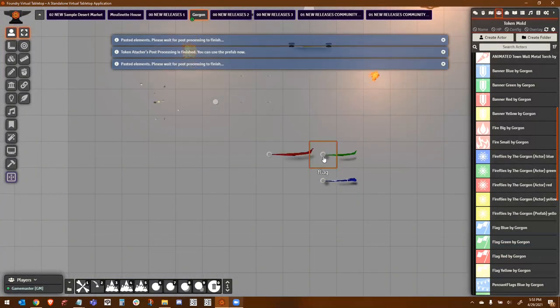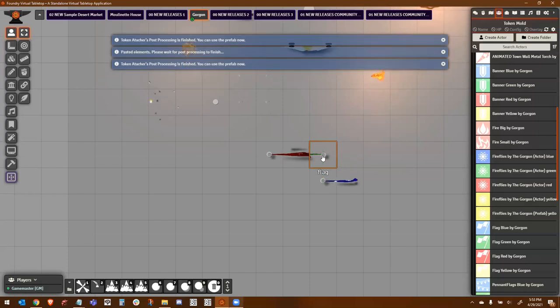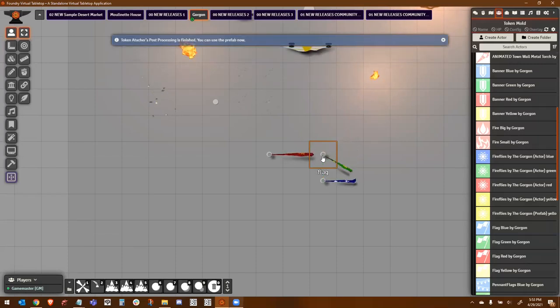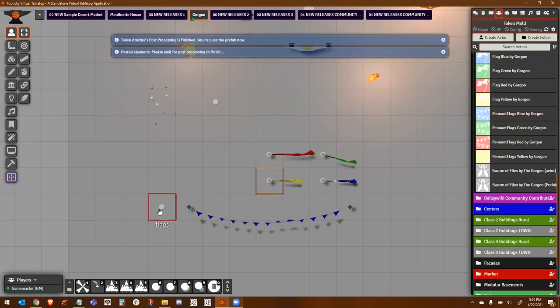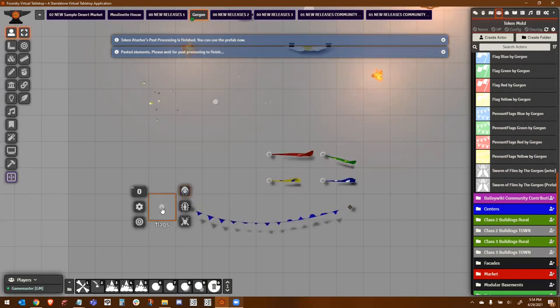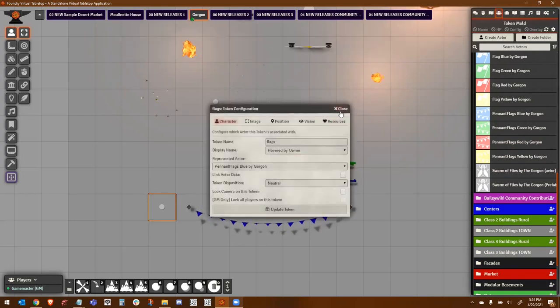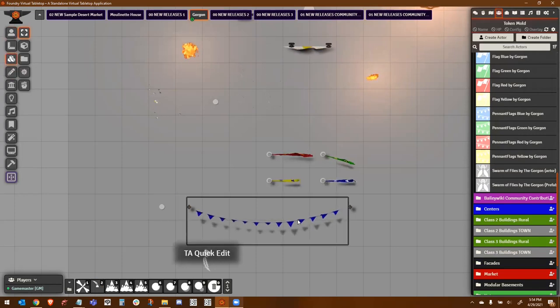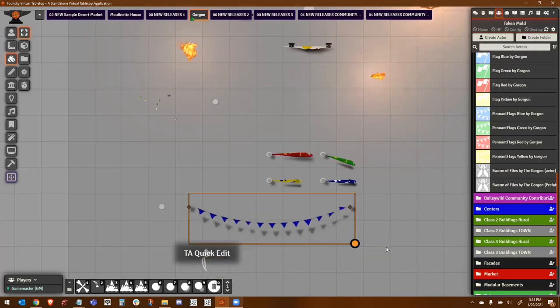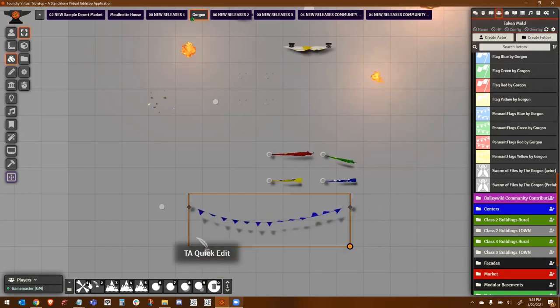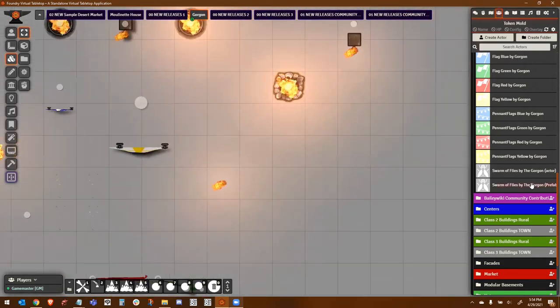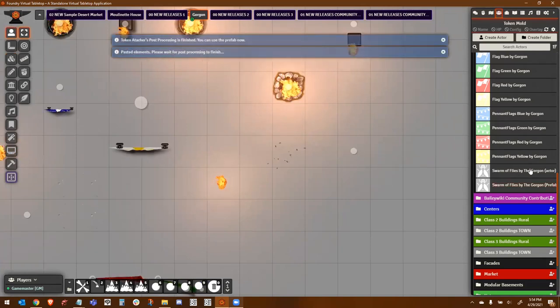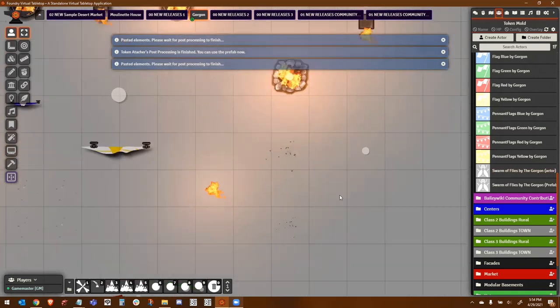You also have flags. These flags can be resized in the same way that you saw before. And of course, they can be turned. I'm holding down shift, or you can hold down control to turn them slightly. And of course, you have the pennant flags. And these can be resized in the same way. They can be resized two ways. You can either do it through the control token, or if you turn on quick edit mode, you can resize them that way as well.